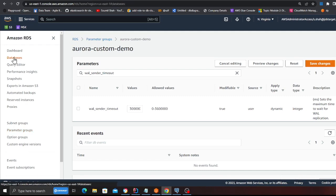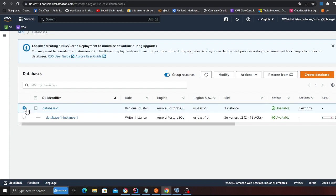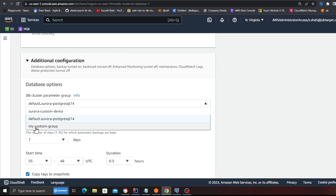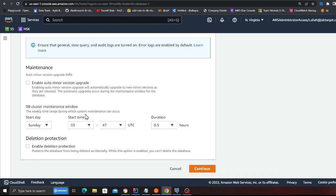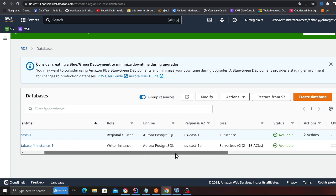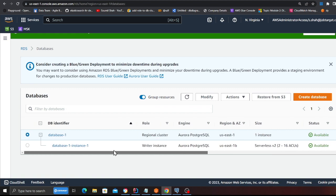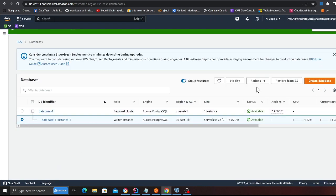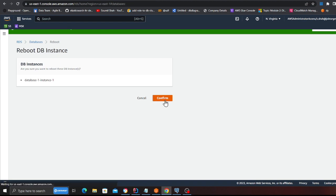Now we need to apply this parameter group to the Aurora database and reboot it. Go back to the database, click 'Modify', scroll down to 'Database options', select the custom parameter group we just created, then click 'Continue' and select 'Apply immediately' - this is important. Once applied, go to 'Actions' and click 'Reboot', then confirm. Reboot is required - from my past experience, if you don't reboot, DMS doesn't work properly.